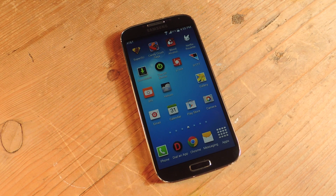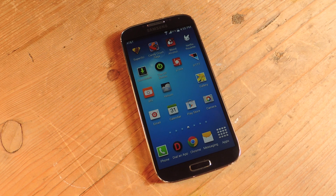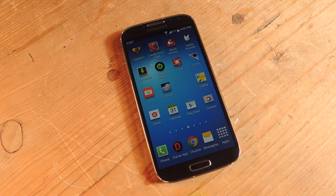Hey, what's up everyone, it's Neil here with Samsung Galaxy S4 SoftModder, and today I'm going to show you how to adjust and set separate volume levels for your device when it's asleep and when it's awake.